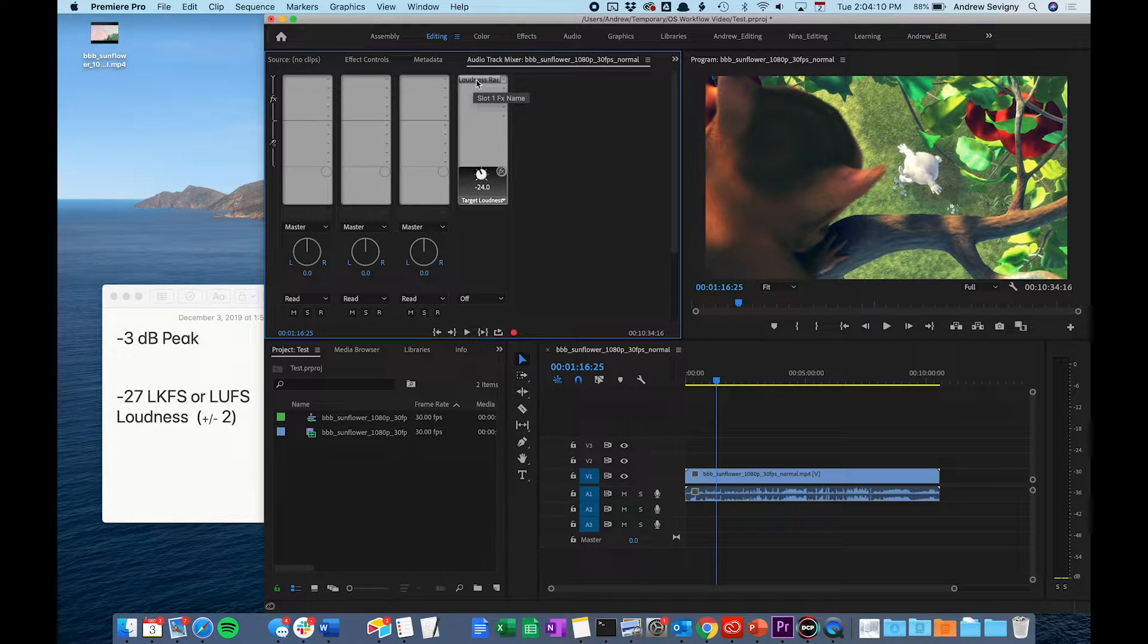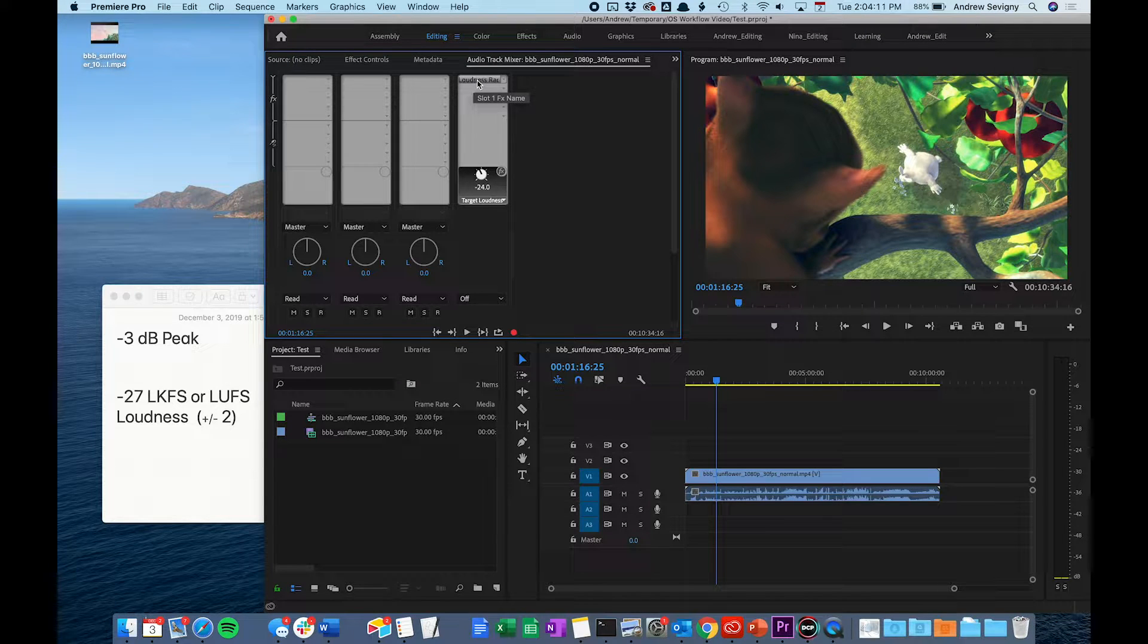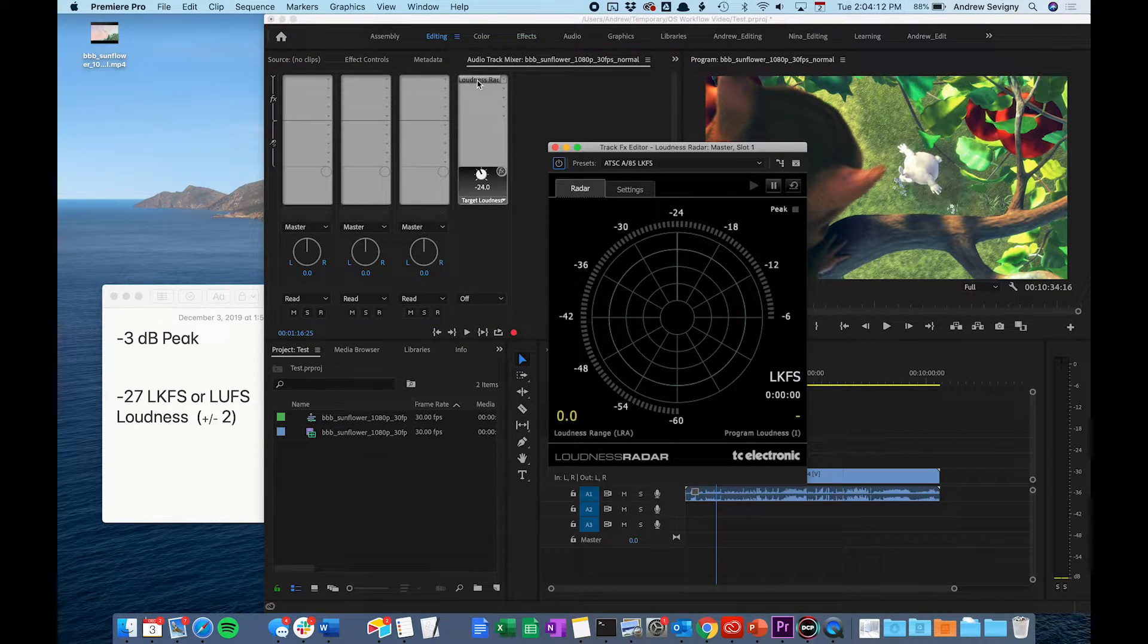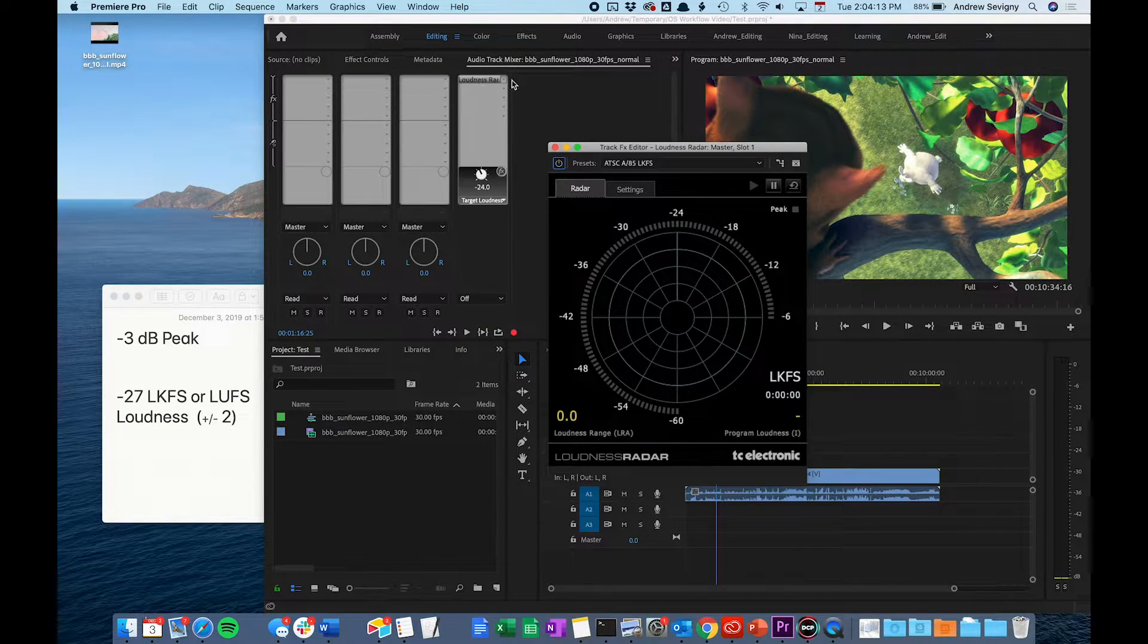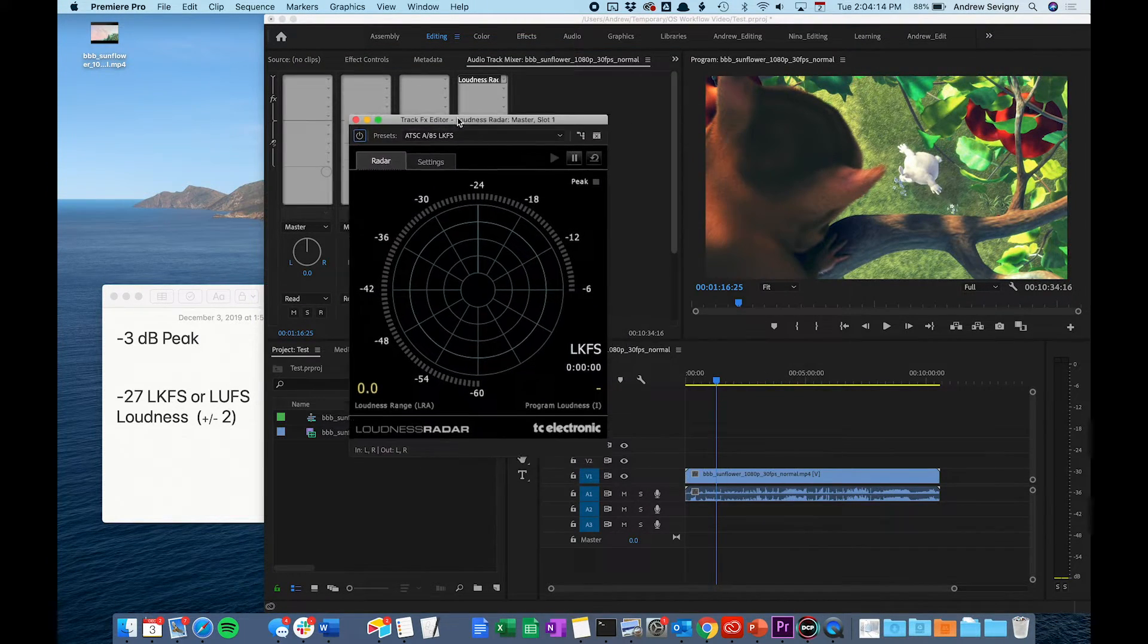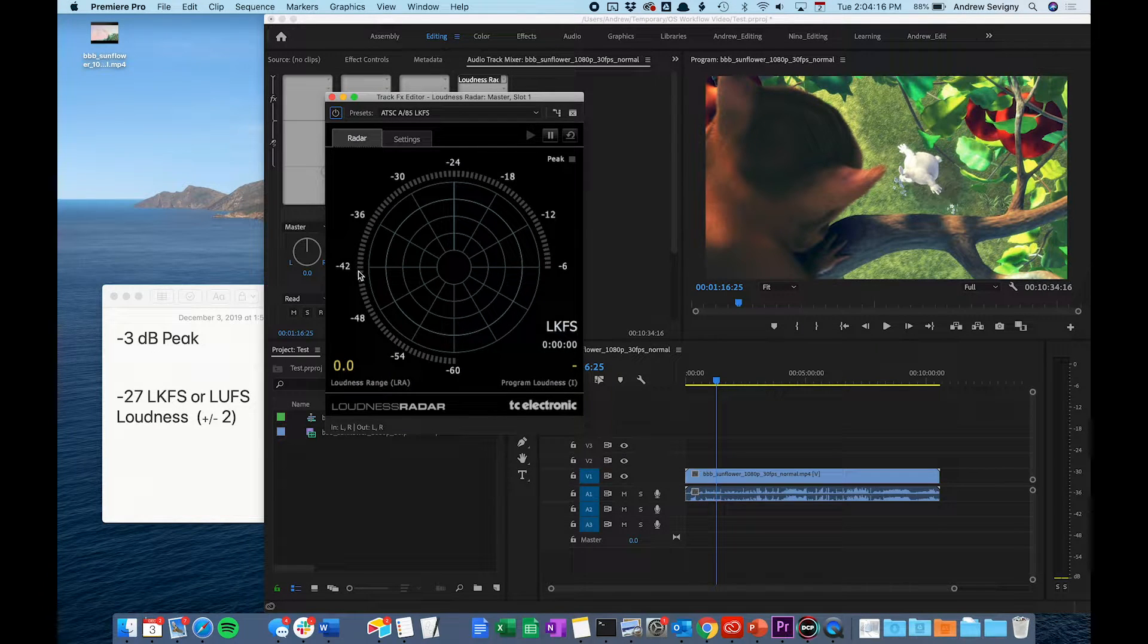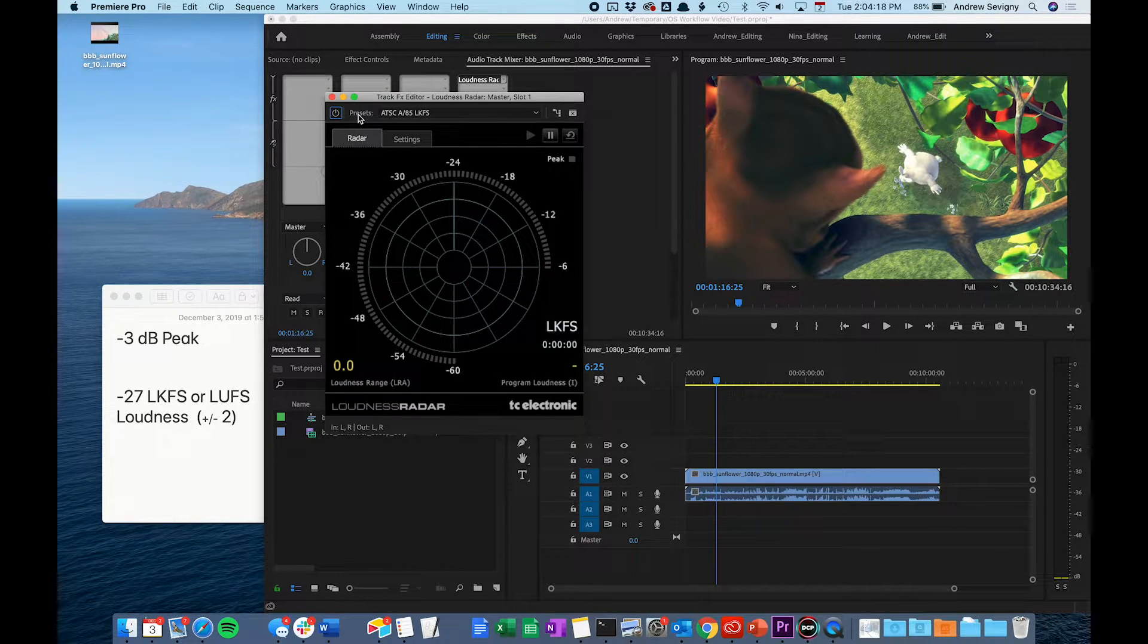To open that meter, go ahead and click this button that says Loudness Radar. For this to work, you have to set up a few quick settings in here.